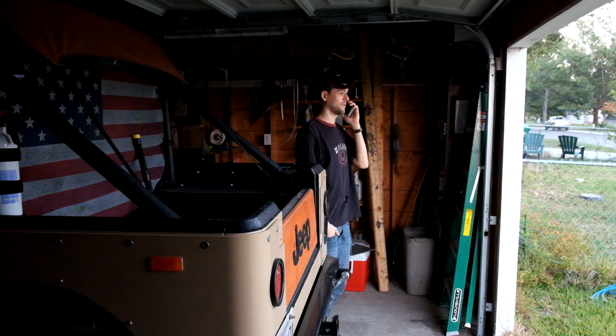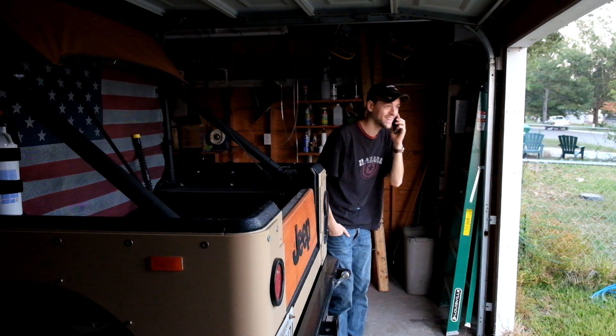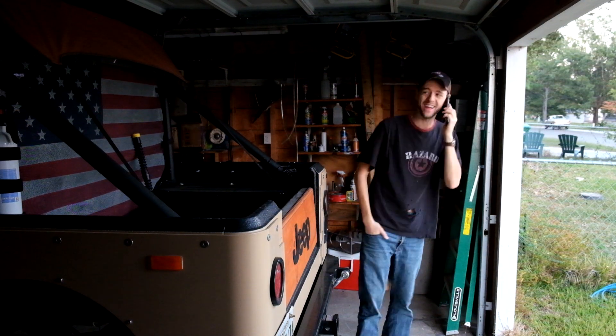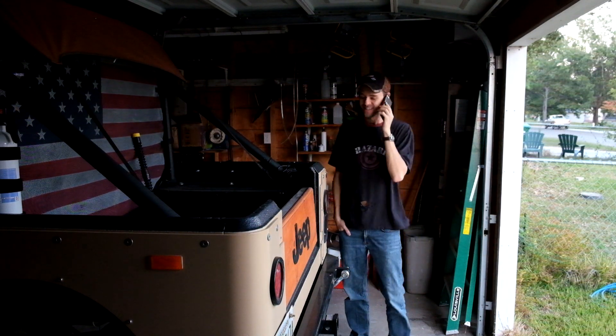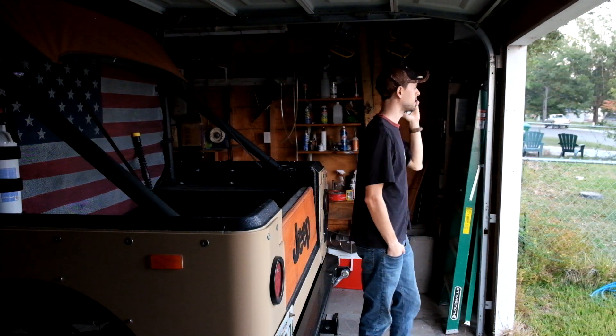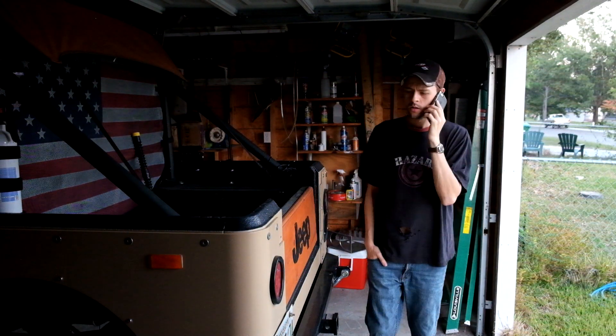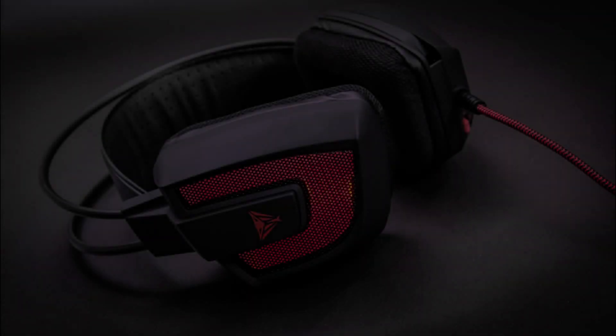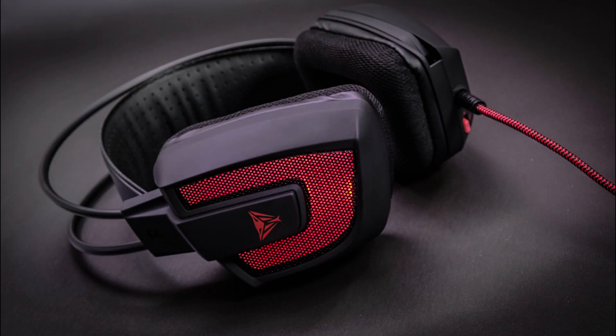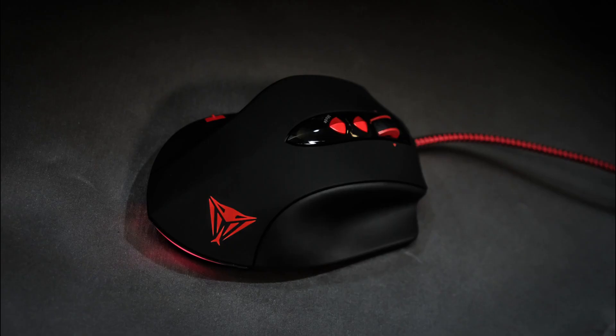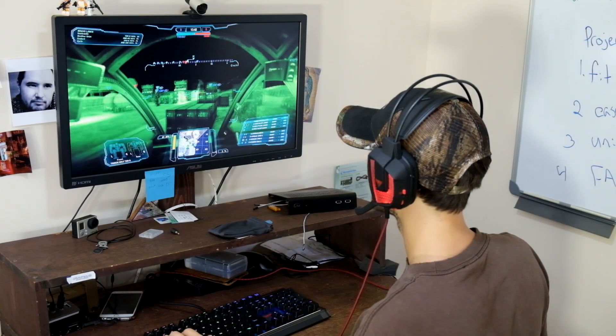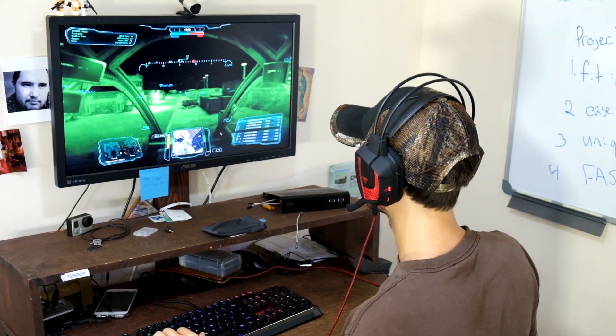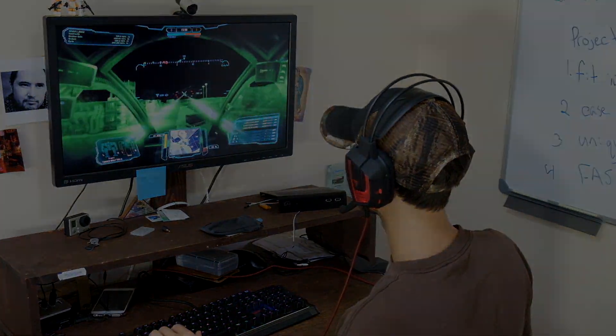Patriot had asked me earlier if I wanted to spend a couple weeks taking a first look at some new products they'd be releasing shortly. Of course, I calmly, without jumping up and down and squealing, said yes. In the box was a set of headphones, a keyboard, and a mouse. All three of these products came at a great time, and I eagerly took them for a spin.